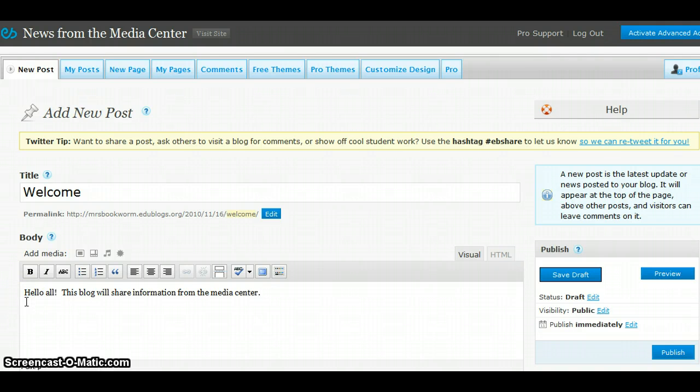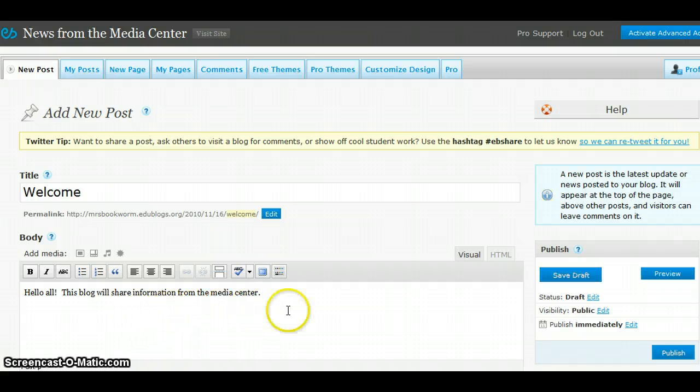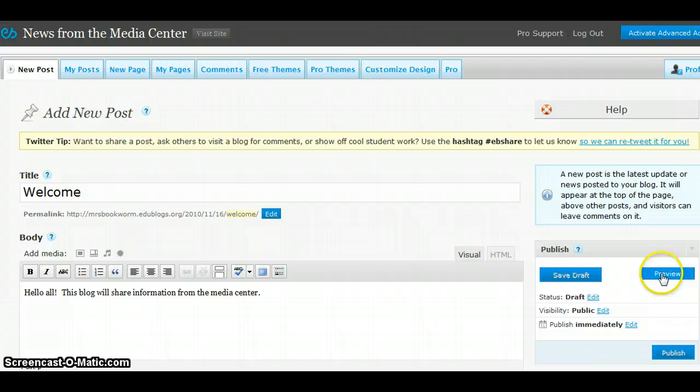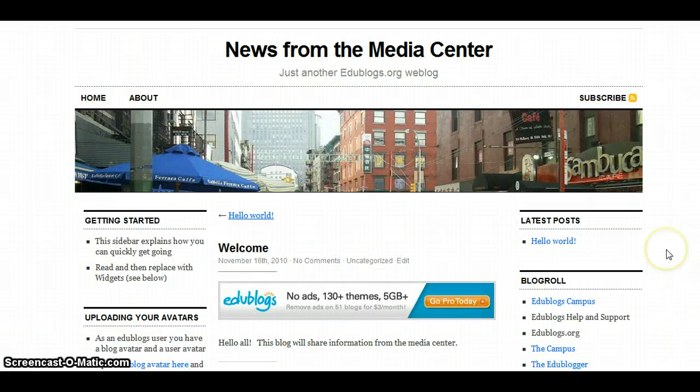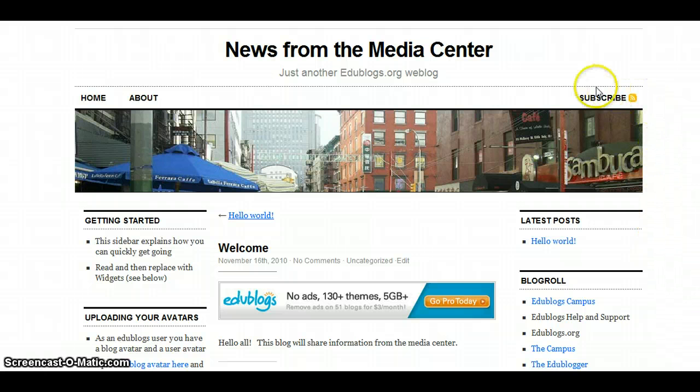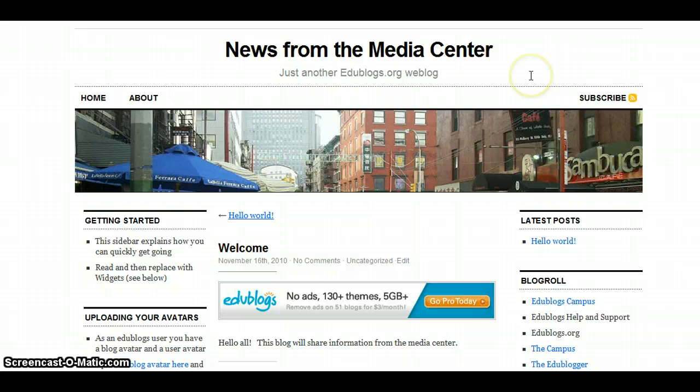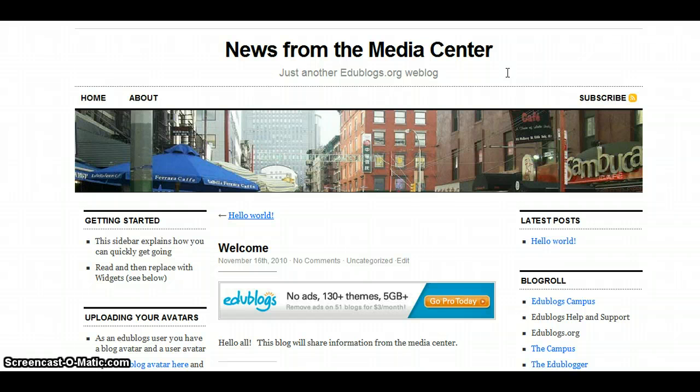Once you have your message entered into the body, you can click Preview to see how your message will look. In the preview frame, you can see how your blog will look. This is the standard appearance of a blog in Edublogs, but this can be changed in your admin area. We'll look at that in a few seconds.